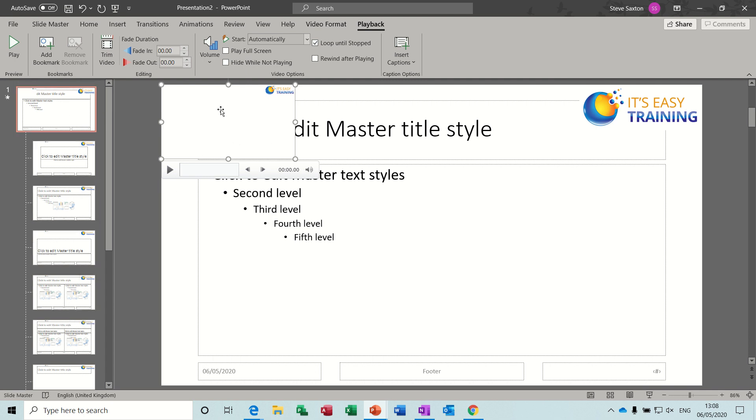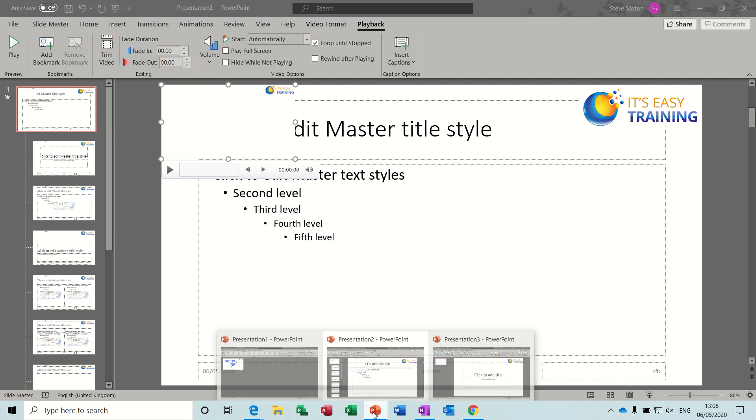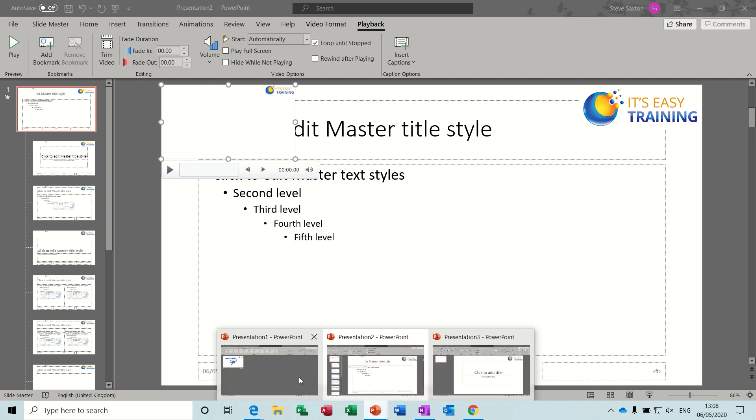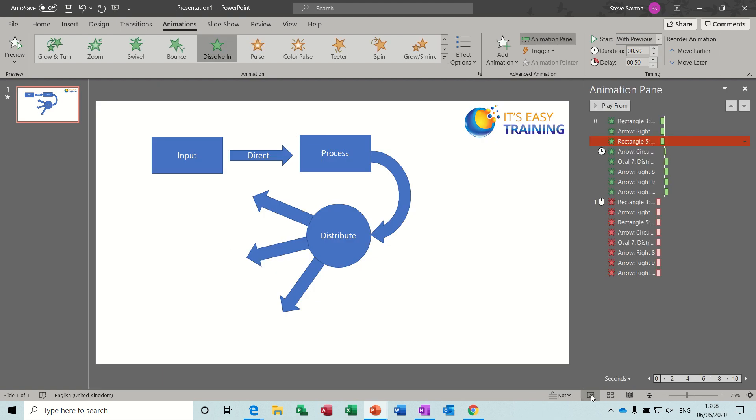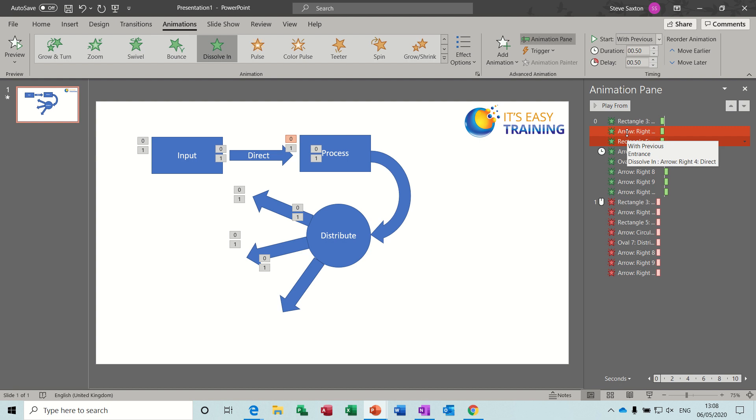Now how have I done this? I want to go through the process of how I've created this. So if I go back to the original slide where the diagram is, I created this diagram with shapes, and then I've animated these so I've got them dissolving in.